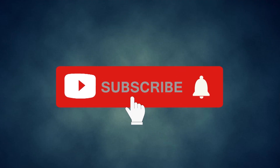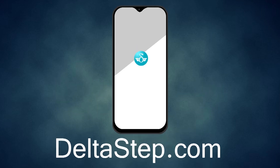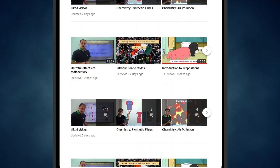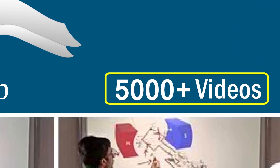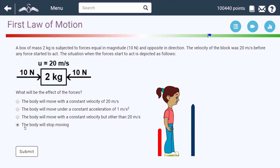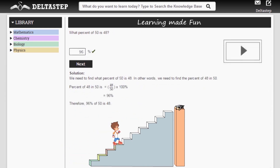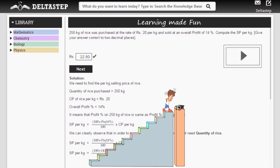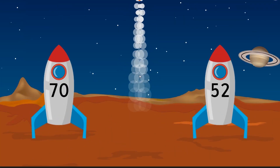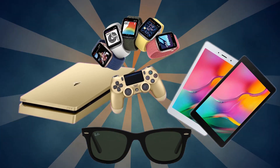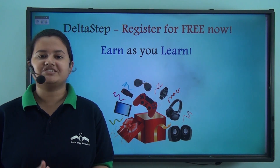Don't forget to subscribe to our channel and hit the bell icon. You can also register for free at deltastep.com or download the DELTASTEP app to learn one-to-one with our amazing teachers, or to get access to over 5000 videos as per your school syllabus. Master each topic with adaptive practice technology, get millions of questions with step-by-step solutions, unlimited mock tests, instant doubt resolution, and learn via games to win prizes like PlayStations and iPads. At Deltastep, learning is not just fun and easy — it's rewarding too. Register for free now.